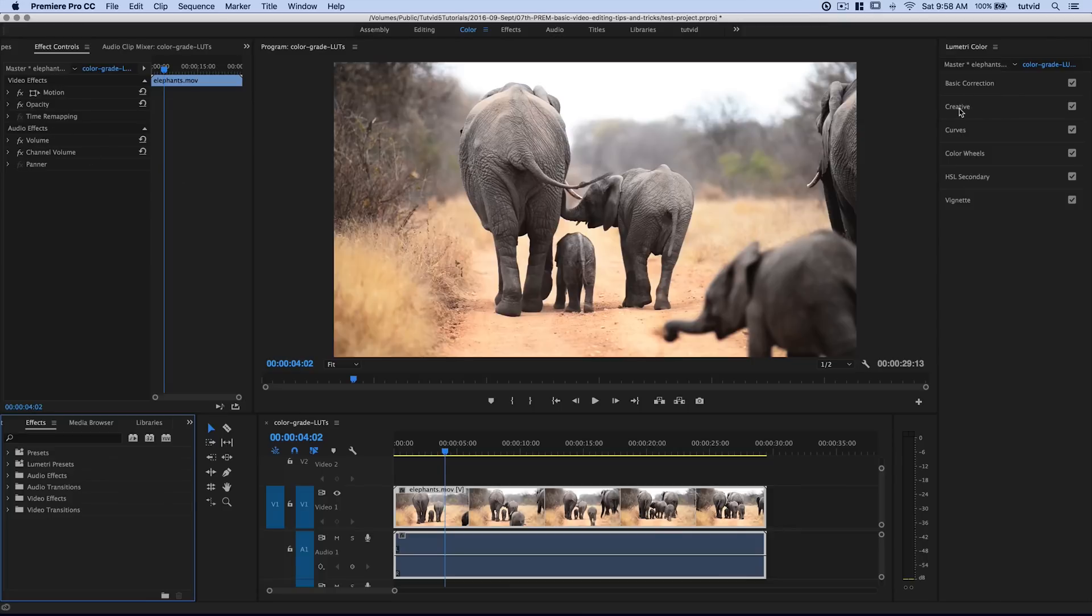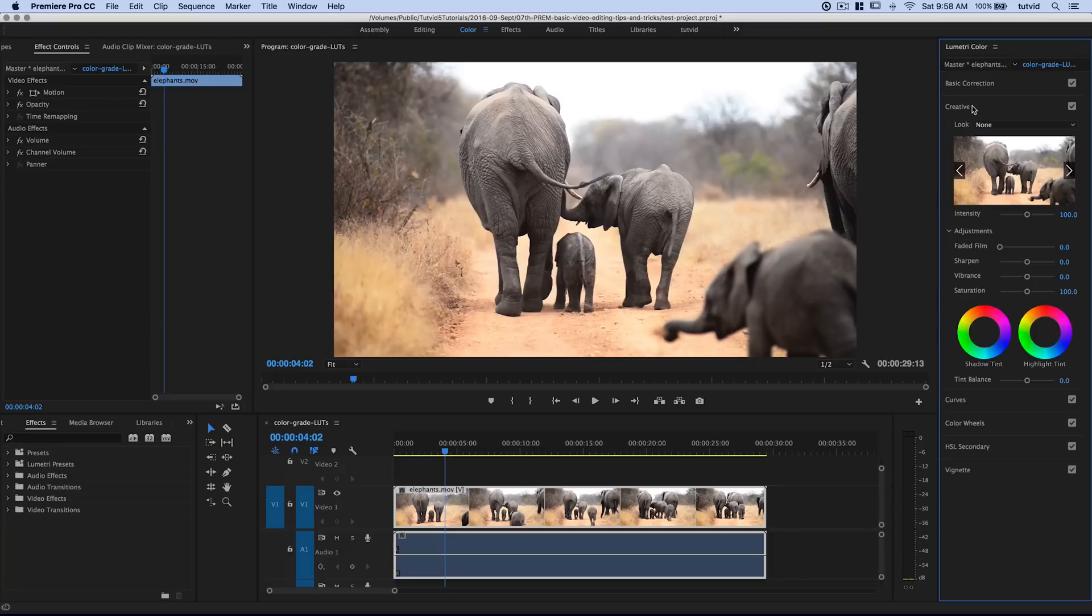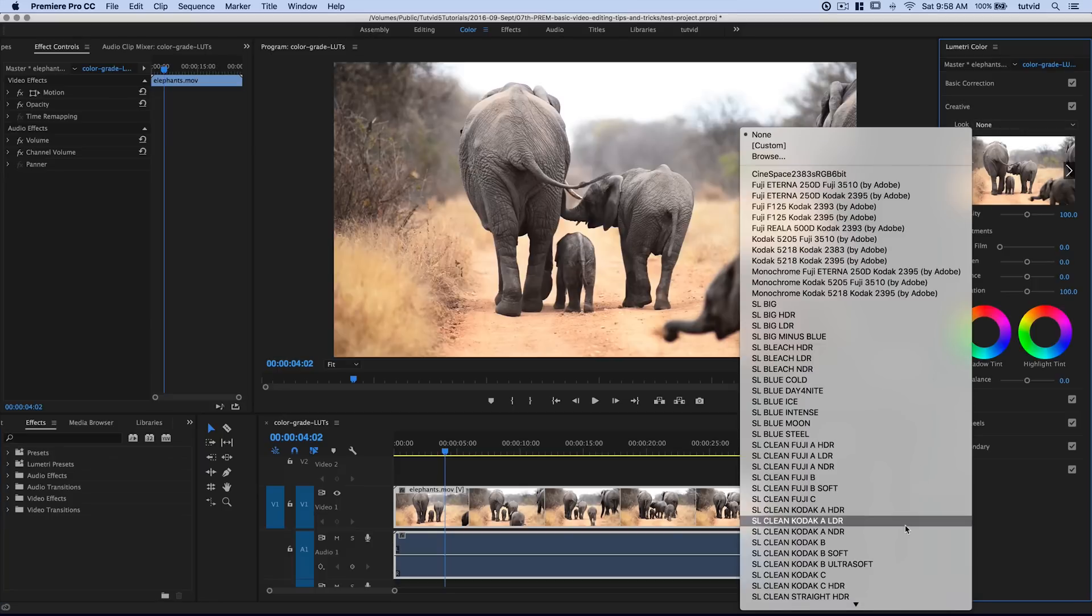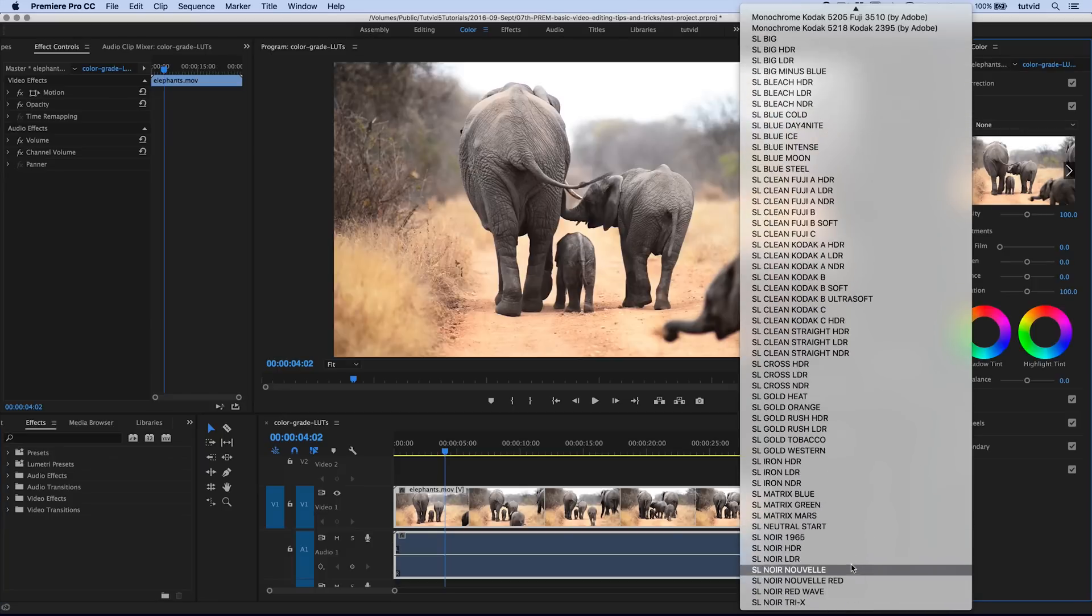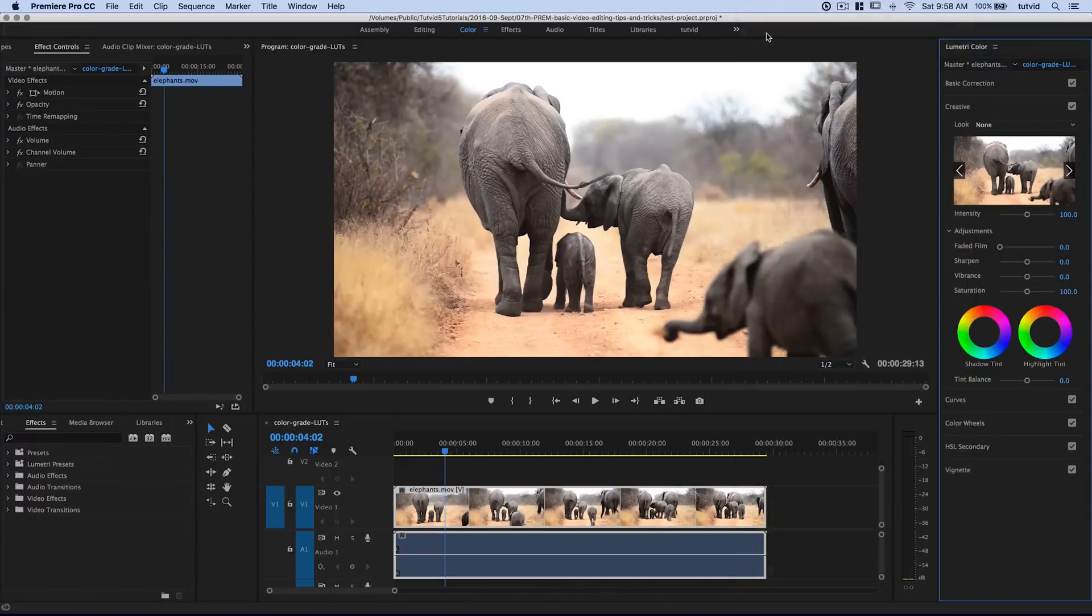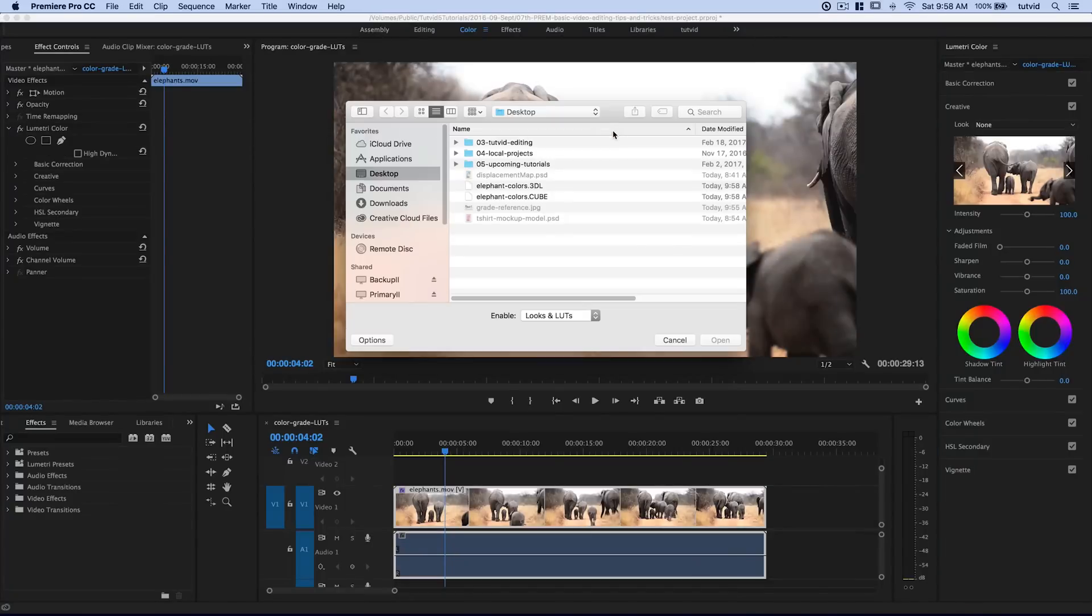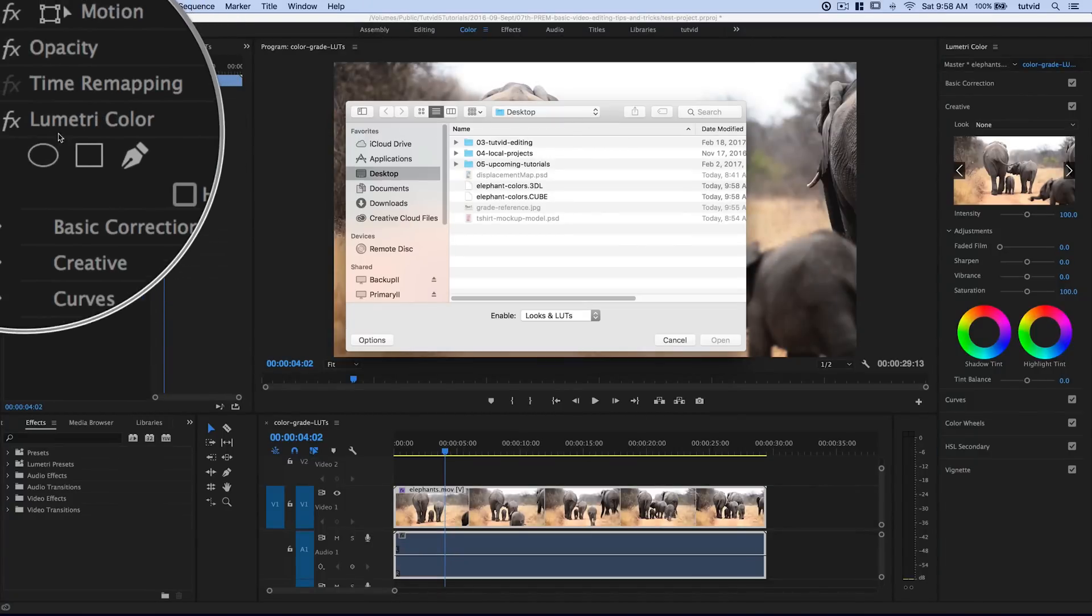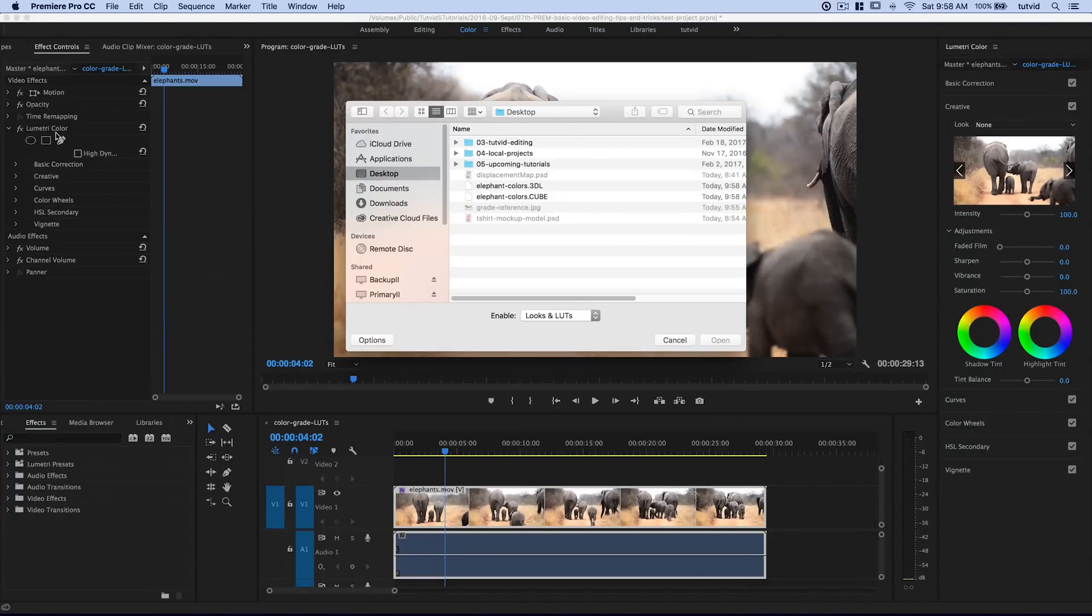Now we're going to go to the creative tab. This is where we're working. We have all these looks built in. I'm not interested in any of that. I want to choose Browse, because Browse is going to allow me to find my custom LUT. See what happened? We just got this Lumetri Color effect that dropped in place.